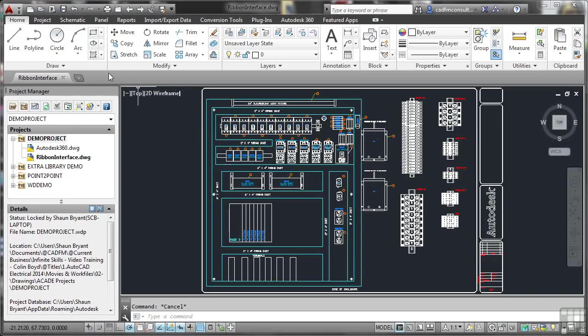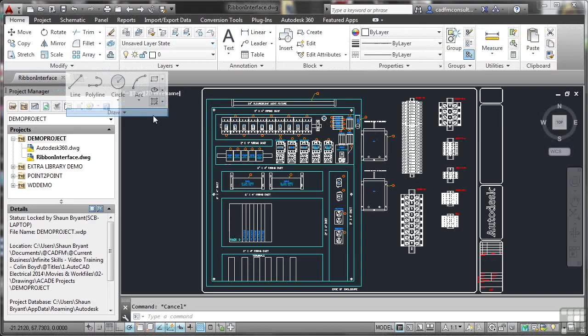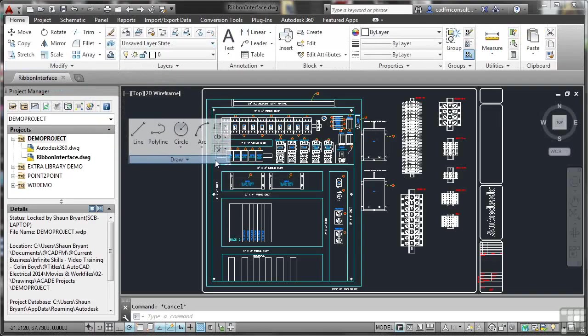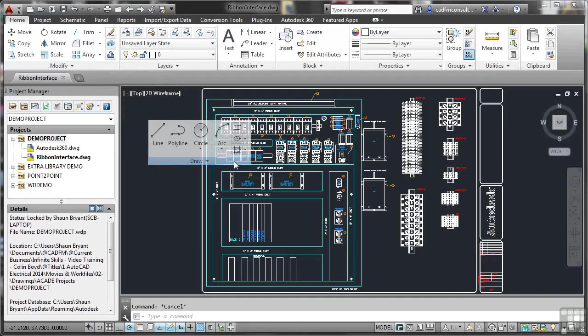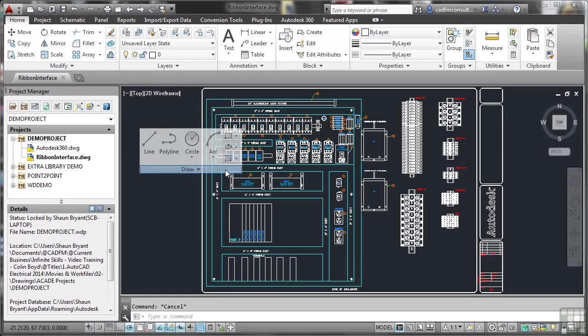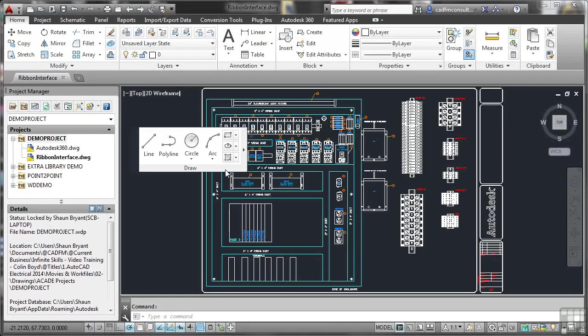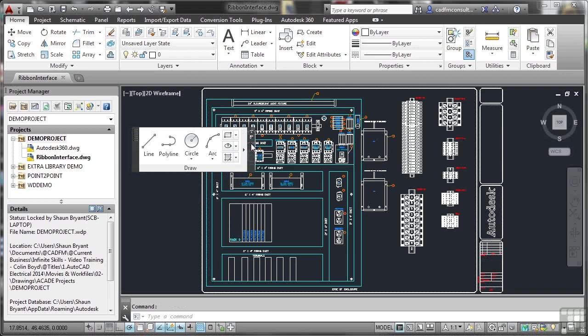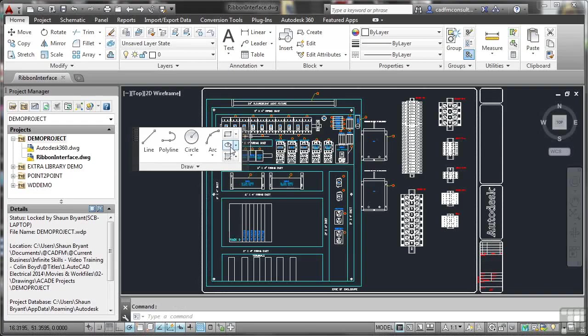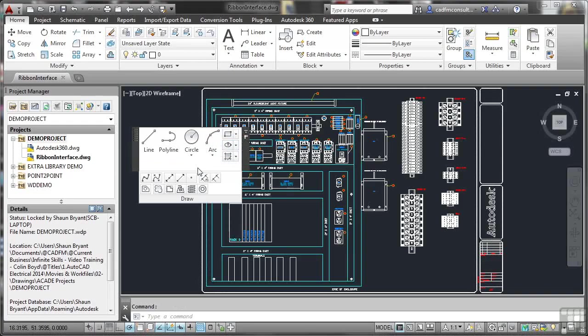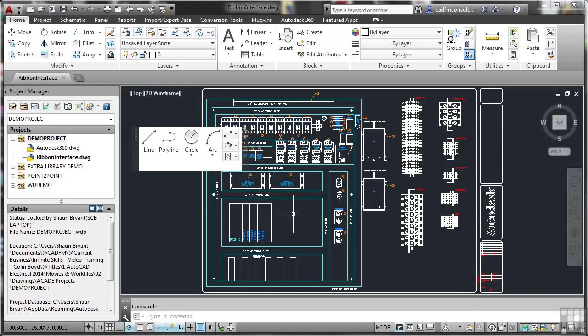Click and hold on the panel title bar and drag. And you'll see now that my Draw panel, when I release it, is now in my drawing area. If I hover over the title bar now, I get these little icons appear here. Or if I move away, that'll go back in now.